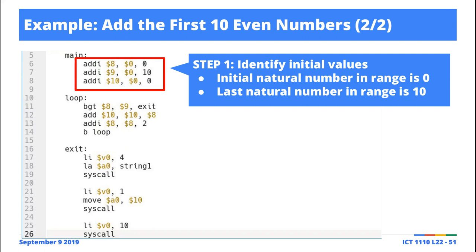An even number by definition is a number which, when divided by two, results in zero — that's the mathematical definition. Looking at our heuristic, we've simplified things by just adding two to the value we're working with, starting from zero, because when we add two we get to the next even number. Another way to implement this would be to check whether the number divided by two gives zero, confirming it's even.